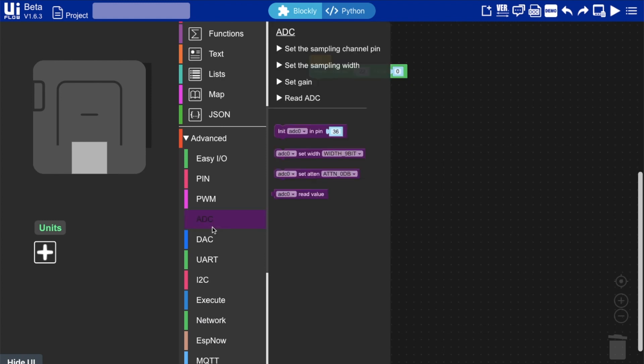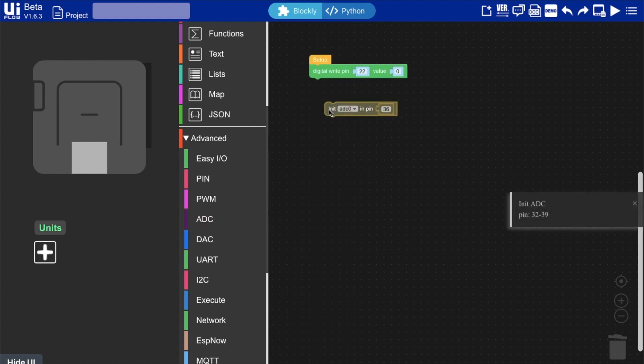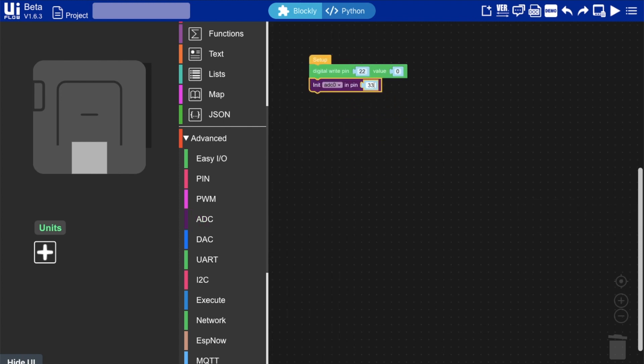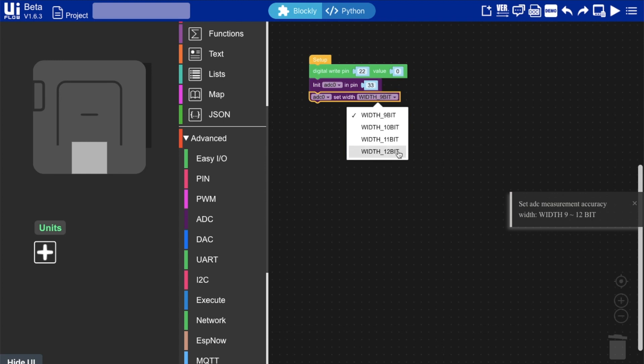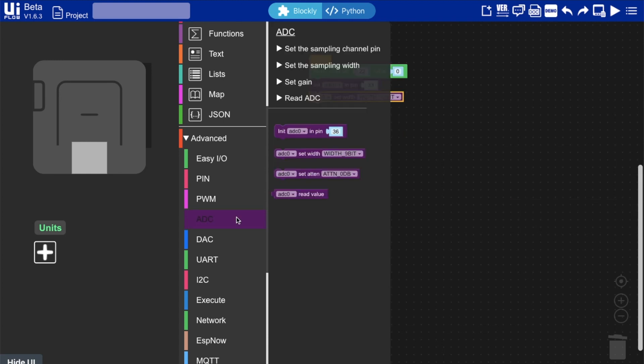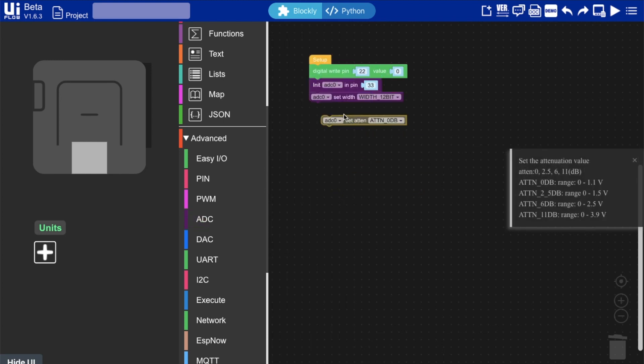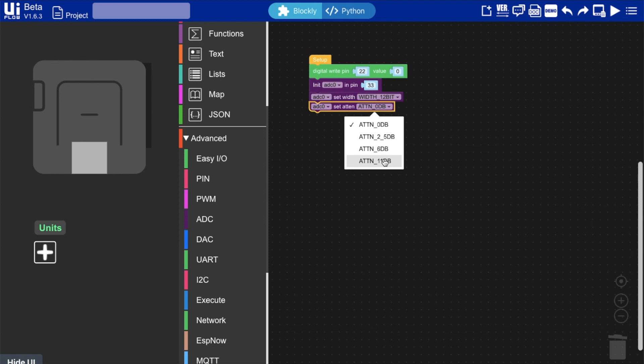Next we need to initialize the ADC or analog to digital converter. If we refer to the sticker on the device we can see that this is pin 33. Now we can set the sampling rate so we have maximum resolution and also set the attenuation to the maximum setting.